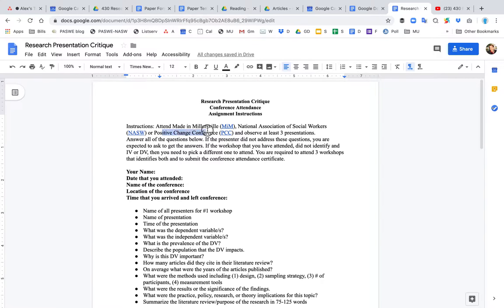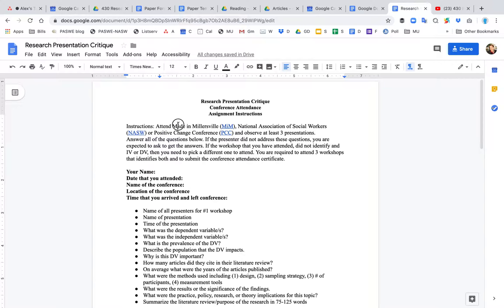The Positive Change Conference is held on the Millersville campus and this conference is about substance use, prevention, treatment, and recovery, as well as behavioral addictions. It is free for students to go to. Made in Millersville is free for students to go to. And NASW, Pennsylvania, Millersville will pay for you to attend and will drive you if you're local to the Pennsylvania area.